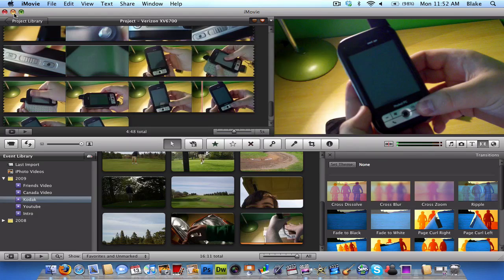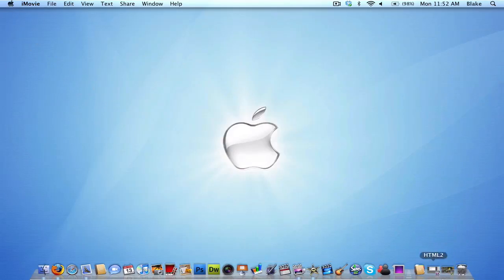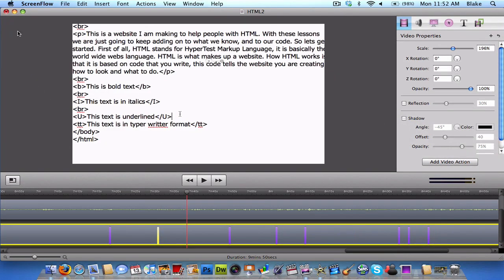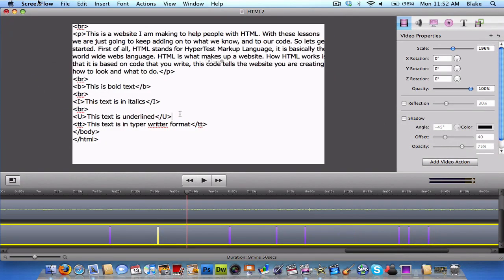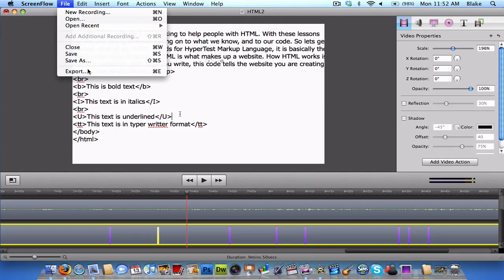So, that's iMovie. And now, I'll go back and show you how to export in HD for ScreenFlow. So, you're gonna go to File, Export.